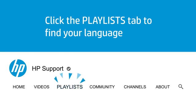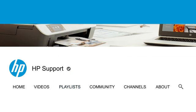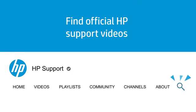Click the Playlists tab in YouTube to find HP videos in other languages, and search our channel to find official HP support videos.